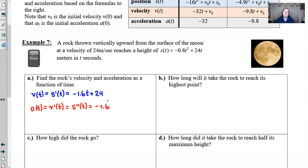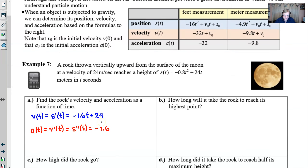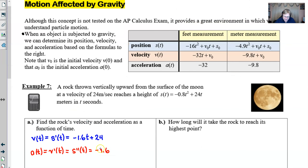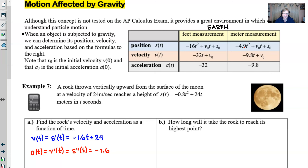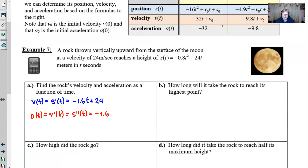That -1.6 is our familiar gravitational constant on the moon. There's no need to be concerned that these numbers differ from the table values, because those correspond to things happening on Earth, and we are obviously on the moon here.